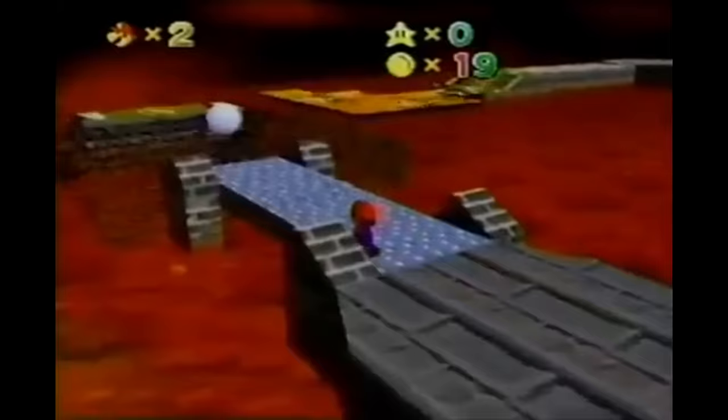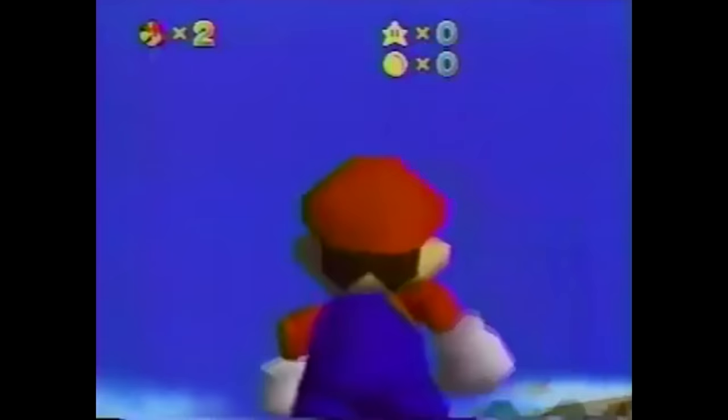I absolutely love this early art style of Mario 64. Everything is so vibrant and colorful, you can really see how primitive it is.